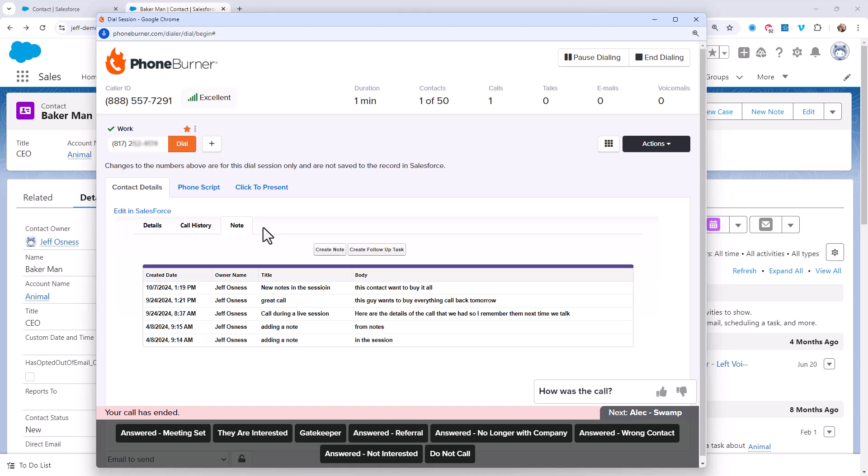Thanks for taking the time to watch this video. I hope this helps you and your organization get more done in less time using the power of PhoneBurner.